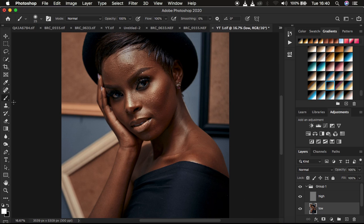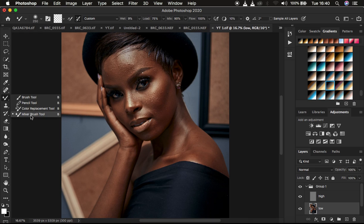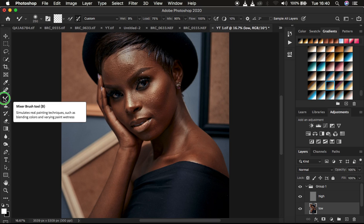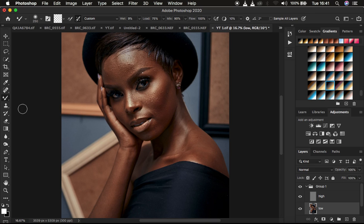Select the low frequency layer, then come under the brushes and right-click to find the Mixer Brush Tool. For all versions of Photoshop — I'm using Photoshop 2020 — you may find the Mixer Brush Tool embedded in the brush flyout menu. Now we want to set up the Mixer Brush Tool to work well with the image. Come to the settings up top and left-click the dropdown to set your options.